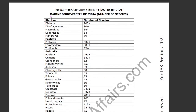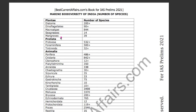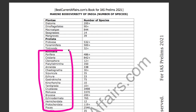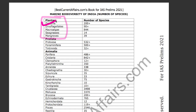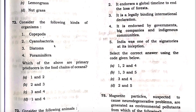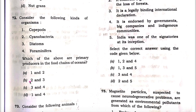Go to our environment book for IAS Prelims 2021, page number 151. Here we have given a list of marine biodiversity species of India. Different types of species are mentioned: plant-type species, protozoa-type species, and animal-type species. In the plant-type species, the first one is the diatom. Therefore, diatom is correct — it is a primary producer because it is a plant-type organism. Only option B and C contain diatom.